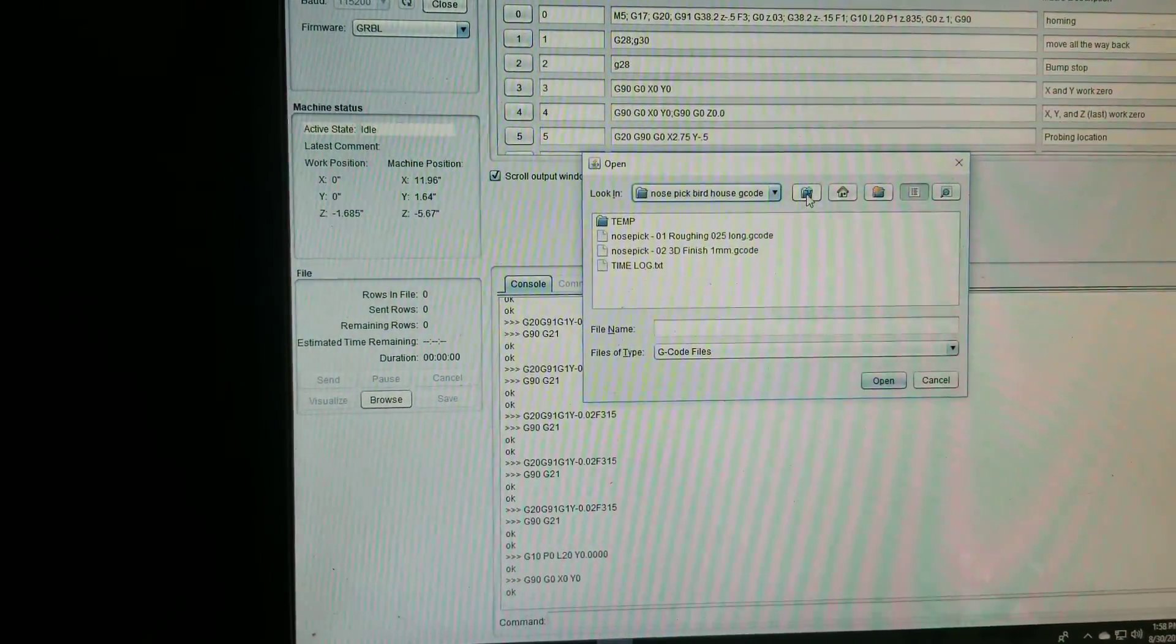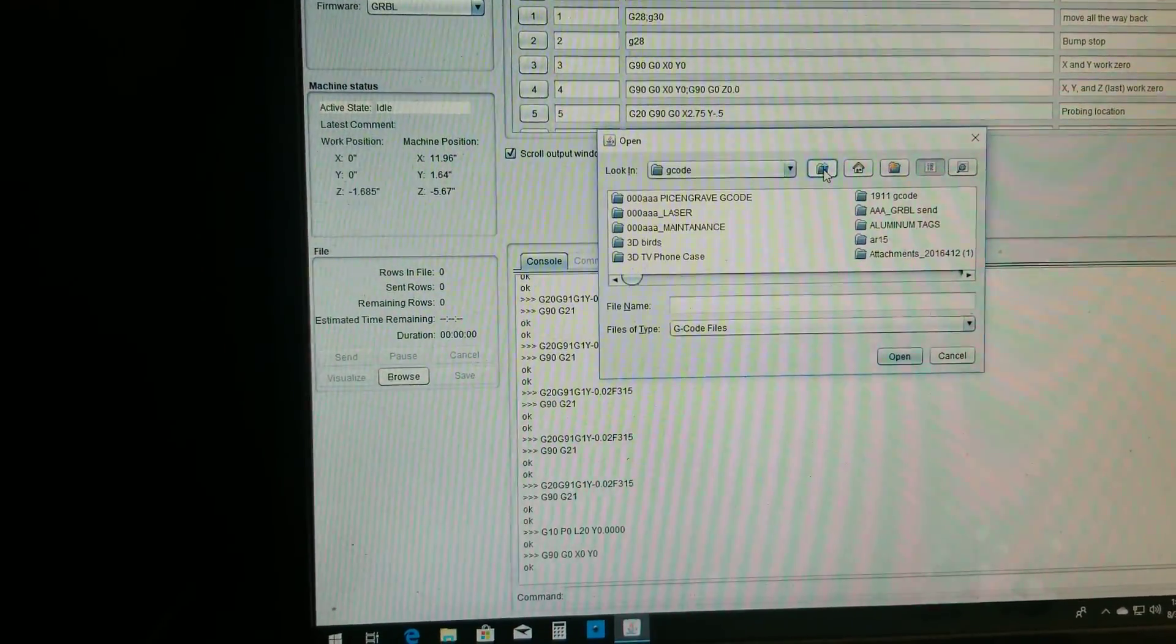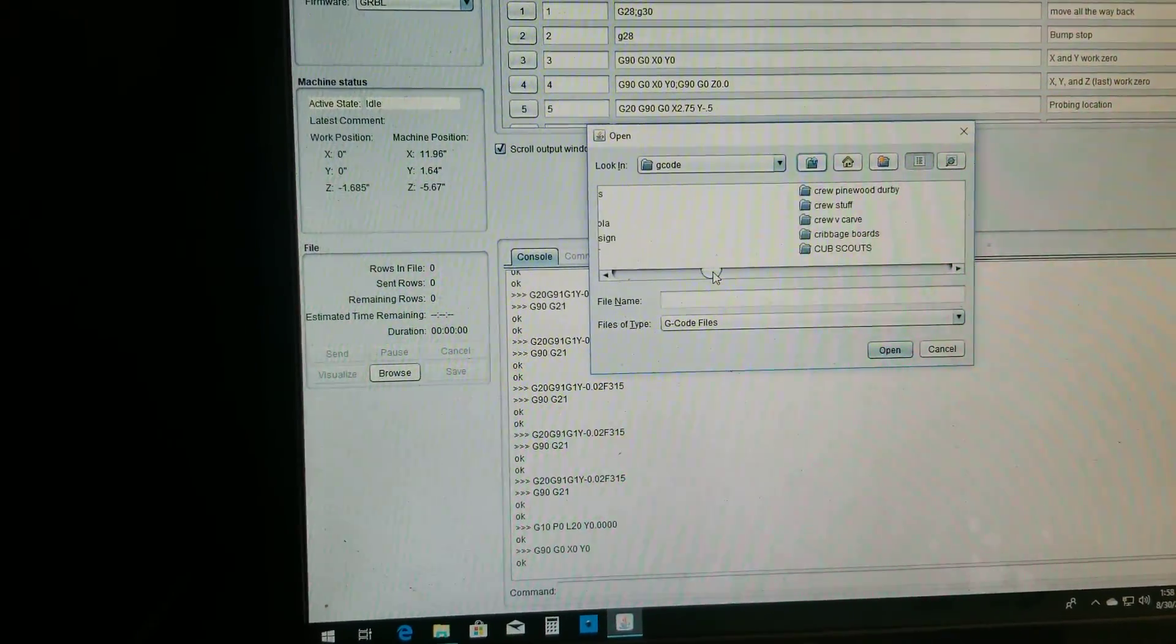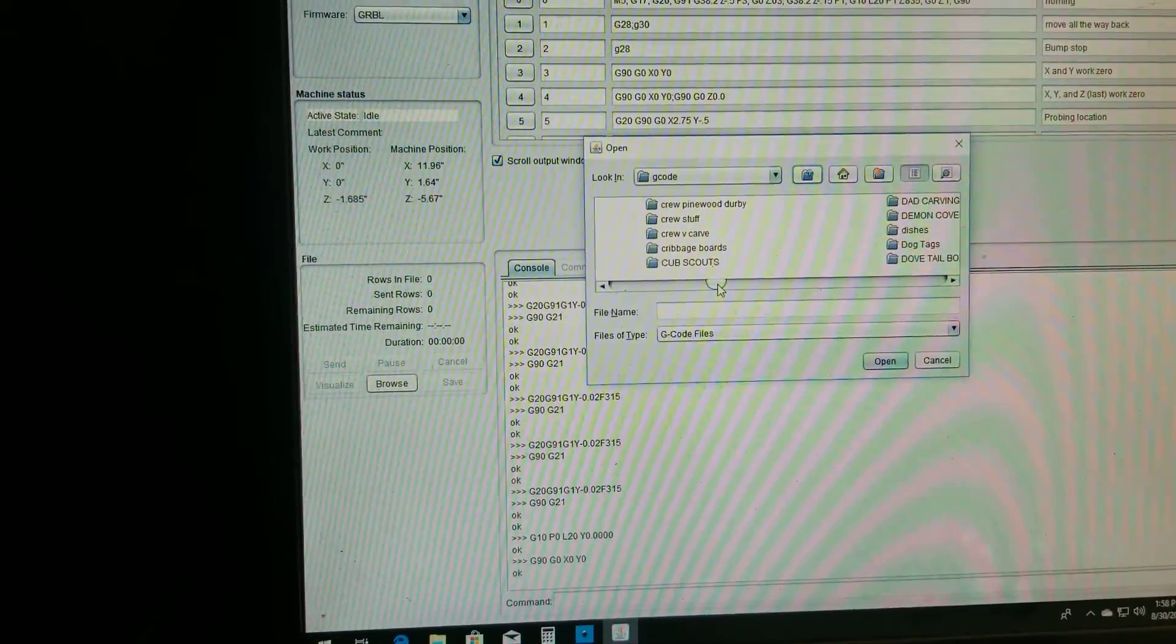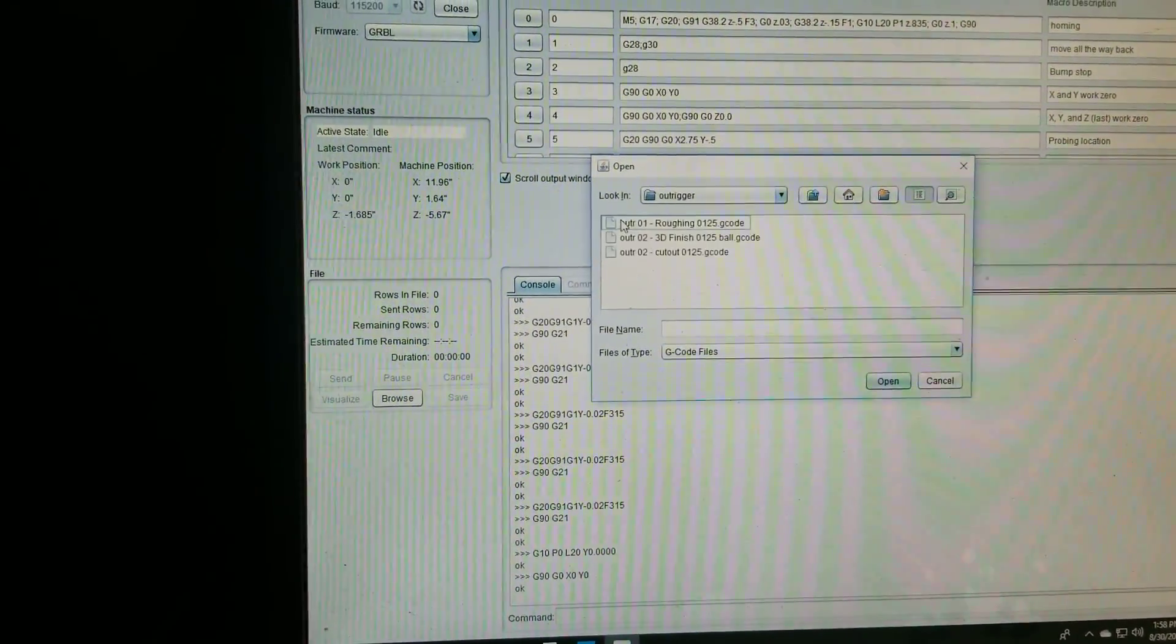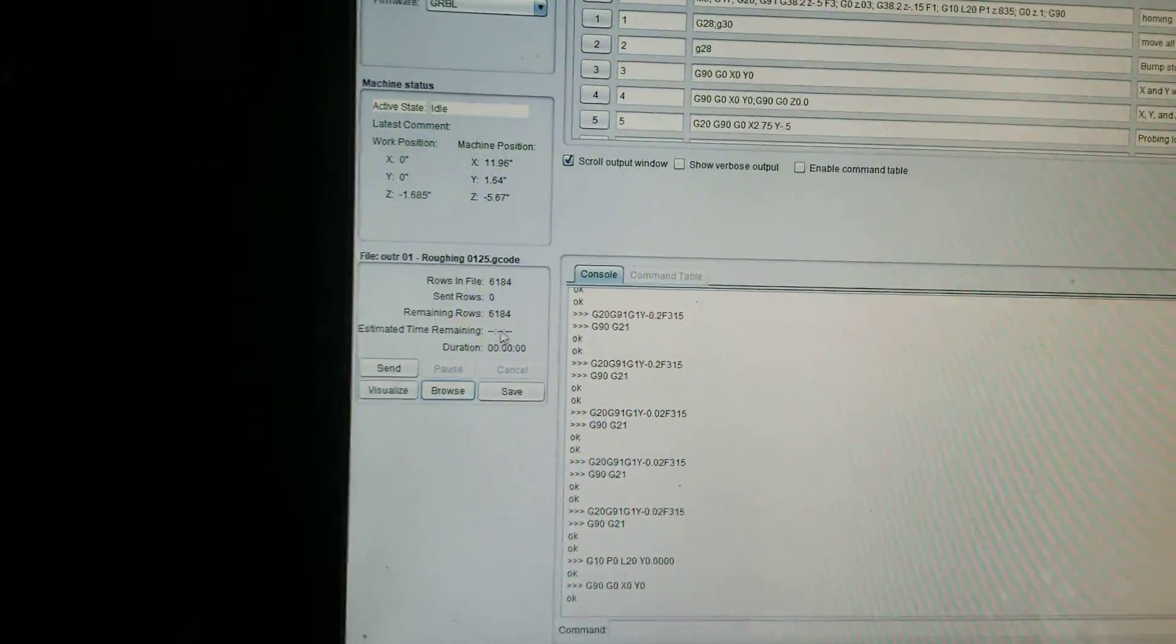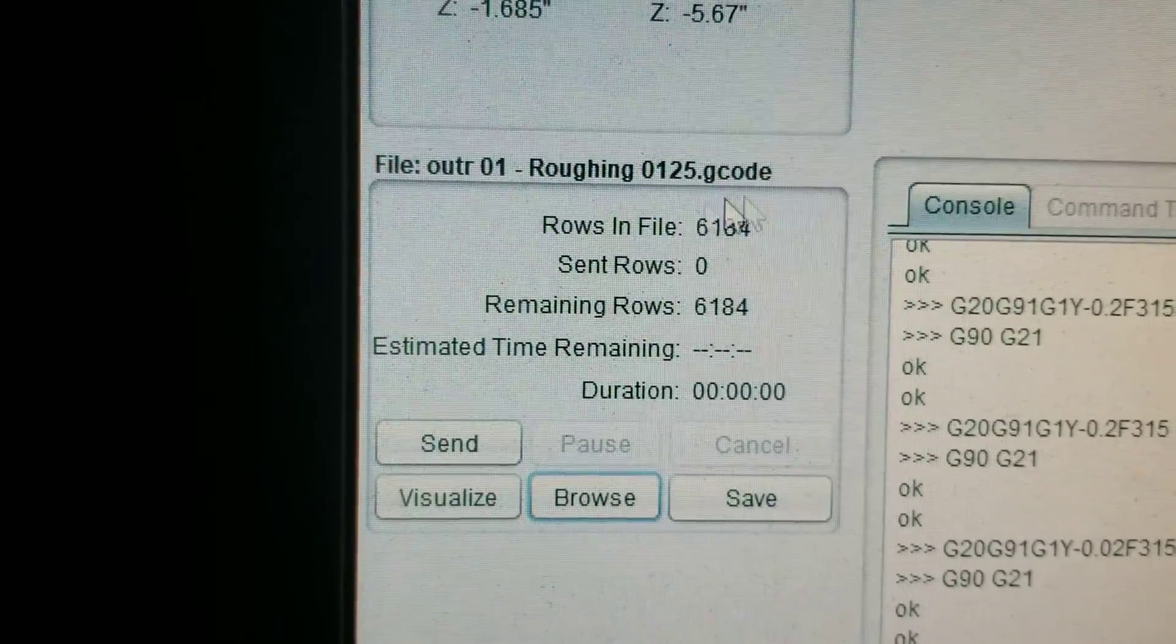But then for loading the G-code file, you'll go to wherever your files are. Let's see, I got some stuff right here. You'll load the file, it'll tell you all the information about the file right here.